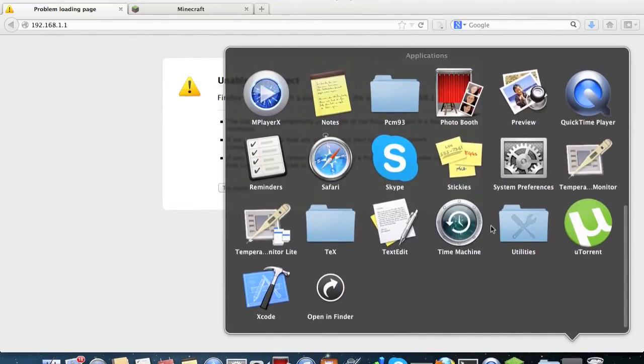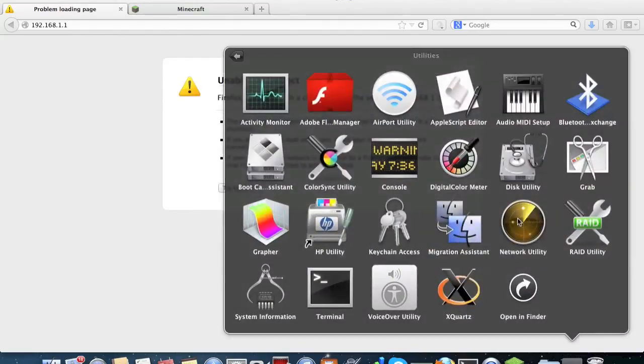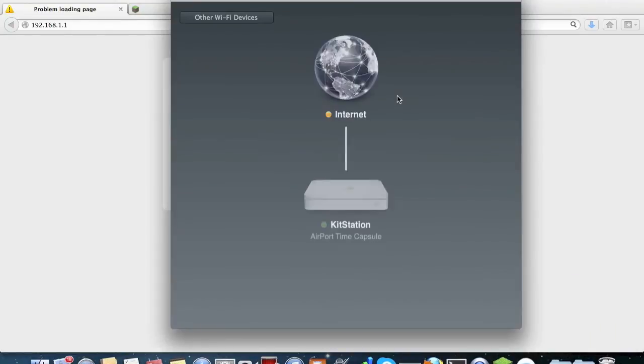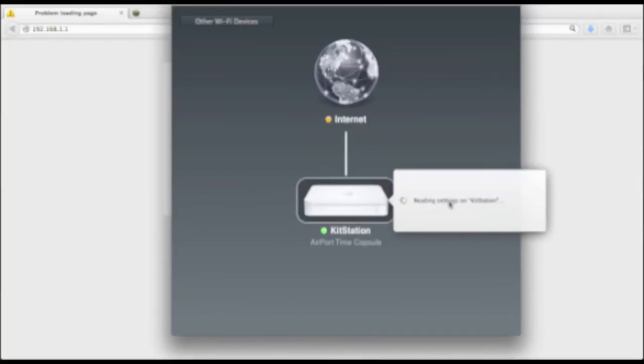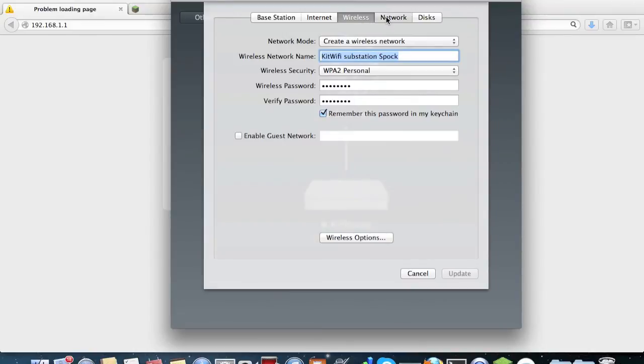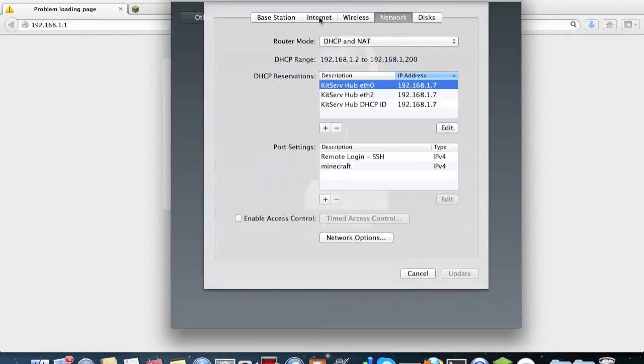Edit, and there we go, the port forwarding. And that is all you need. So there you go, enjoy your Minecraft server!